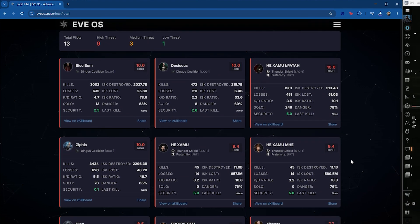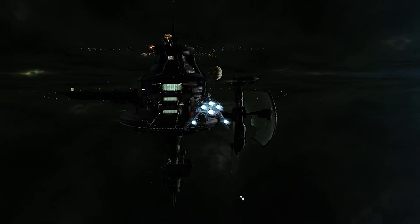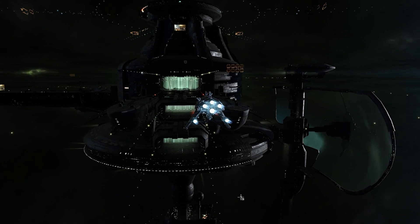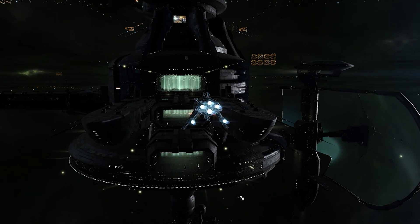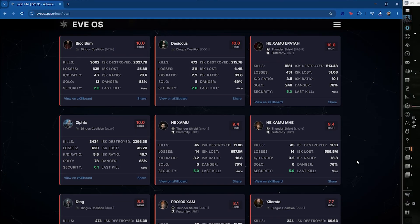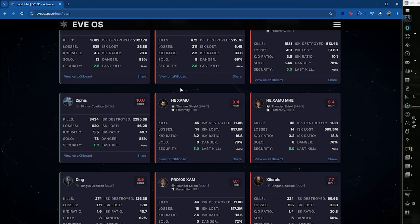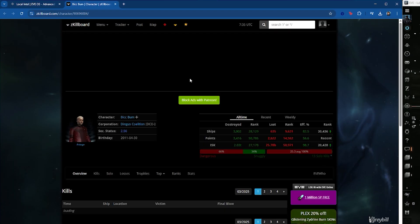These character cards can assist you with your threat assessments, helping you decide whether to run that site, take that fight, or log off for the night.